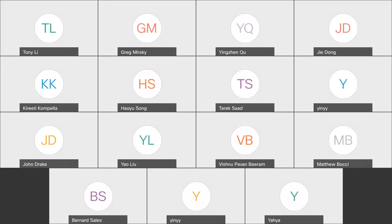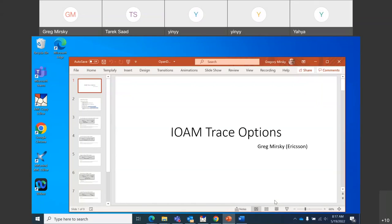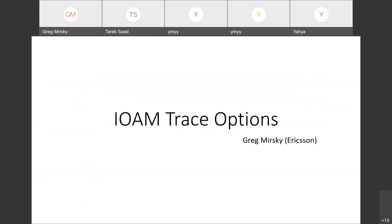Okay, we are recording now and Greg, you're up for the IOAM trace options. I think I stopped sharing so you go ahead. Do you see the slide? Yes, let me make it larger. Okay, this is great.